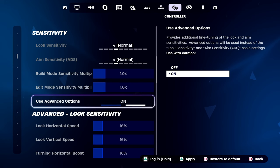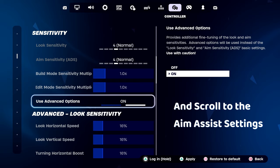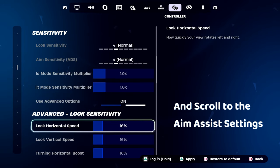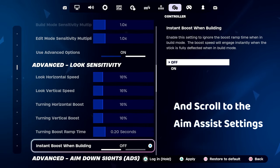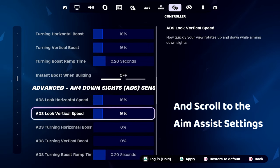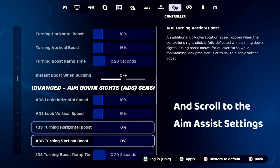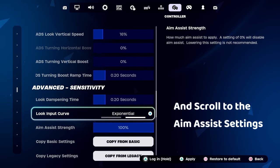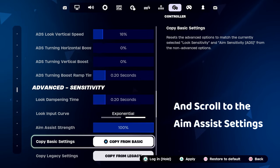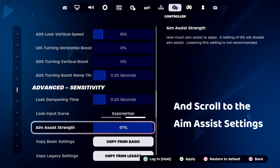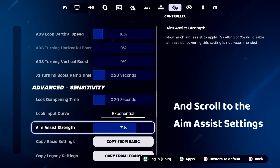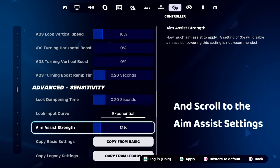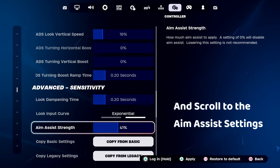And scroll down to the aim assist setting. Now you can adjust the aim assist. 100% means it's fully on, and 0% means that the aim assist is turned off. Anything in between is adjusting the aim assist.